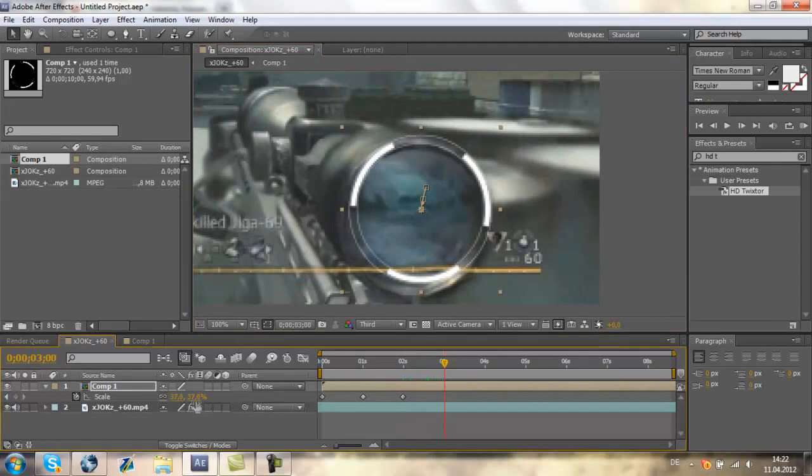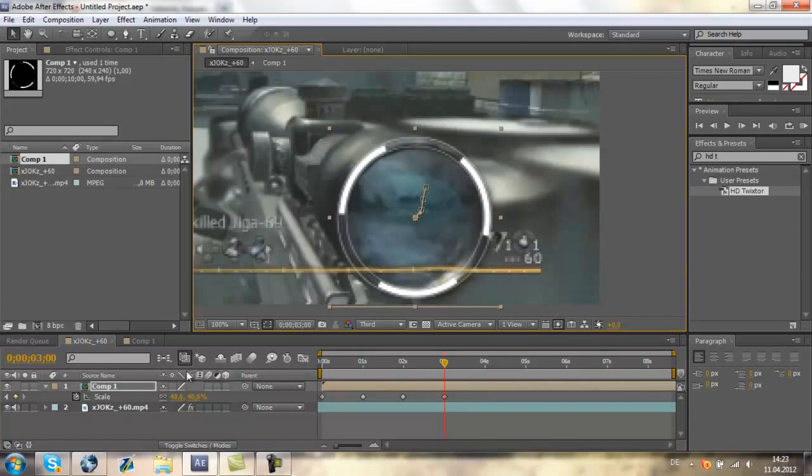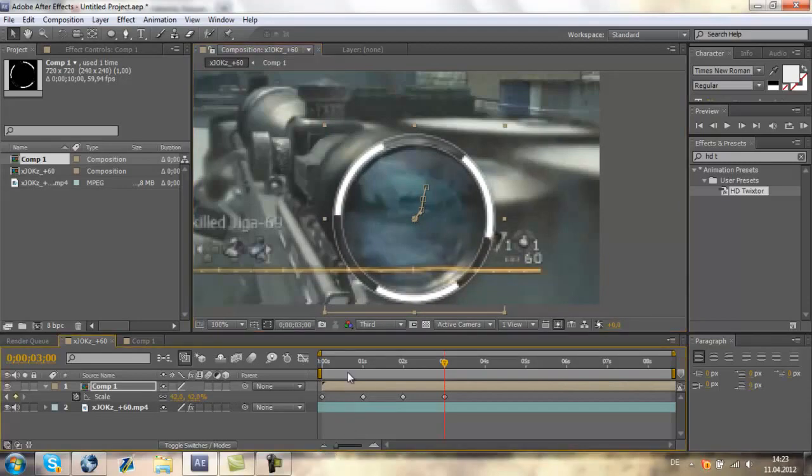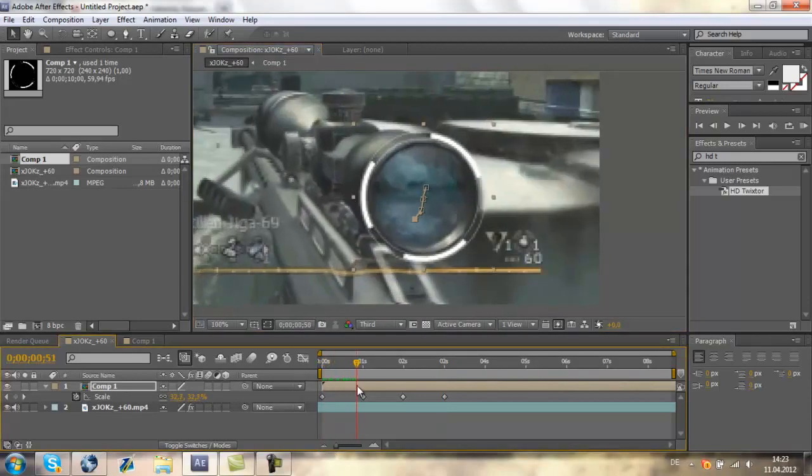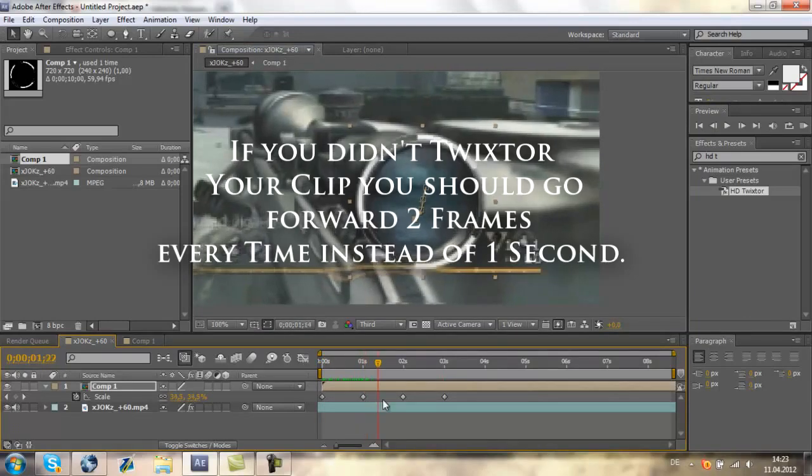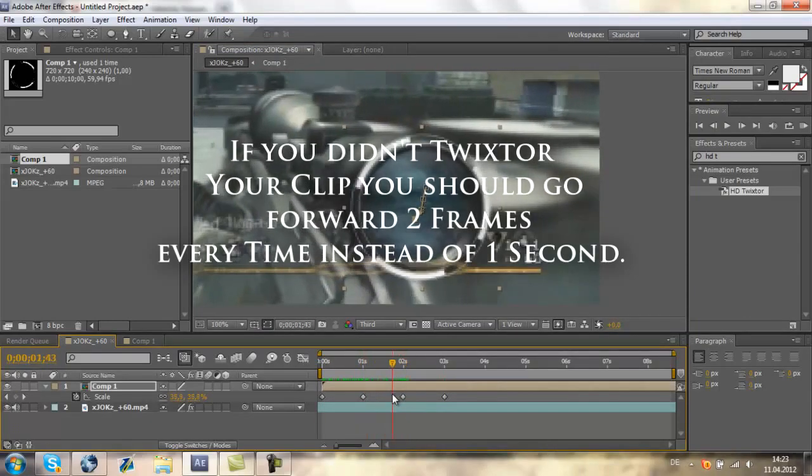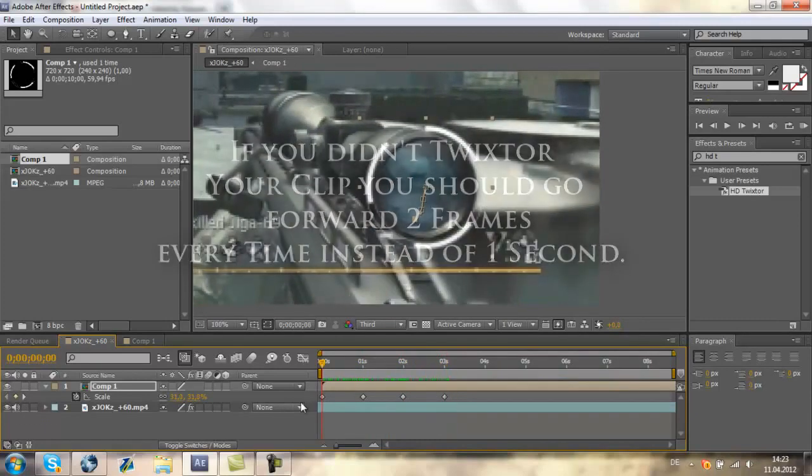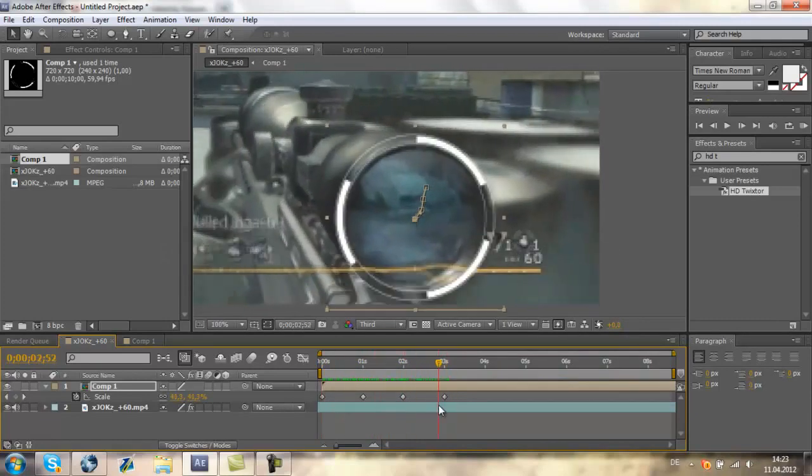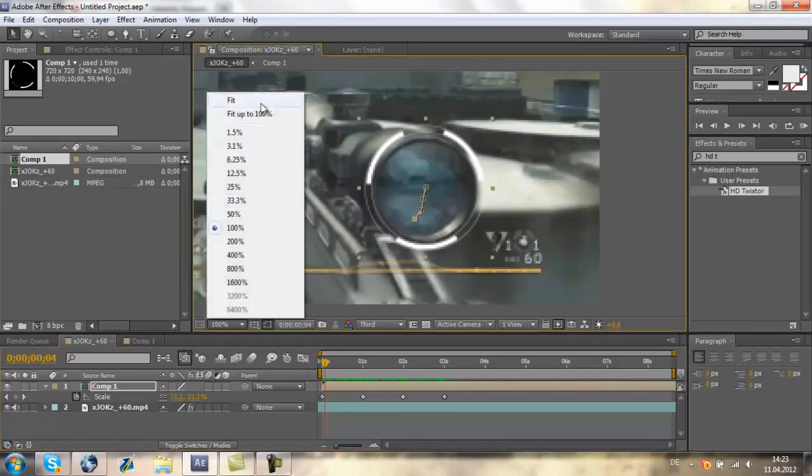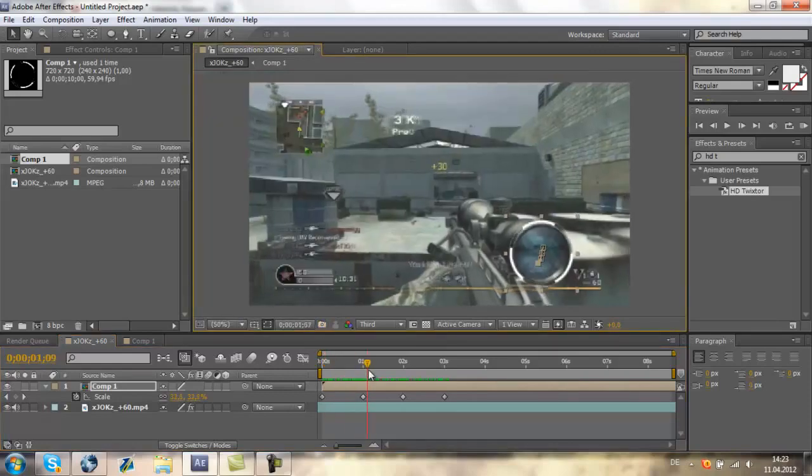Just go forward one second, track it, and go forward again one second, and track it again, and so on. Just do this in your whole edit if you want, and it will look like this.